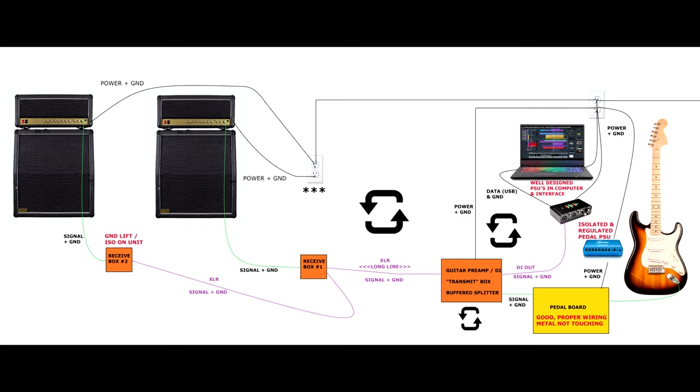Moving along the signal path, we're going to use an isolation transformer or a ground lift if it has one on our DI path. This is already a balanced line. It's an easy place to break the loop. And there's lots of isolation transformer options out there from companies like Jensen.